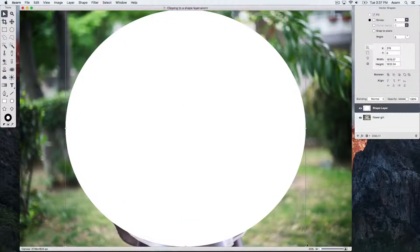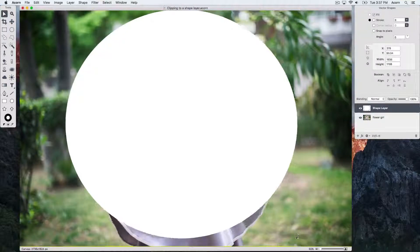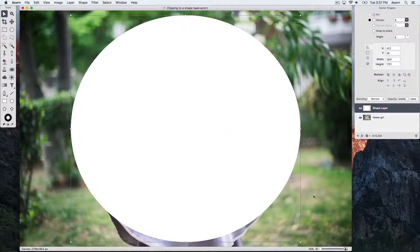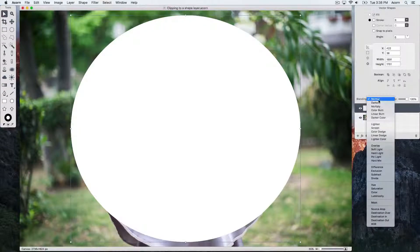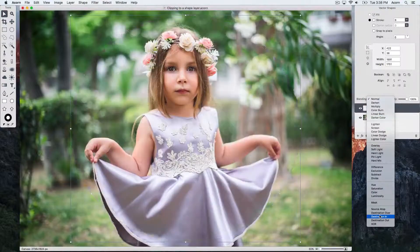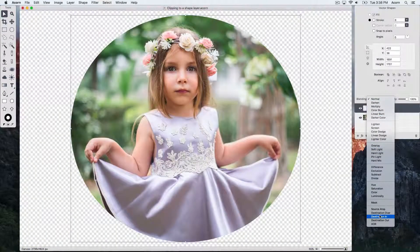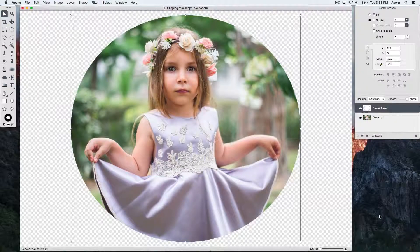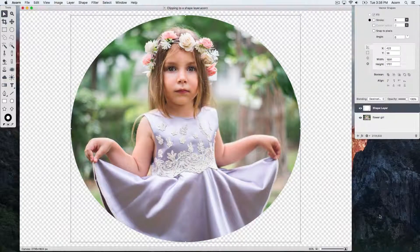Once your shape is looking good, change the blending mode of the new shape layer to Destination In. This is the magic blend mode that clips everything below the layer. As you can see, the image of the girl is now clipped by the constraints of the shape layer.